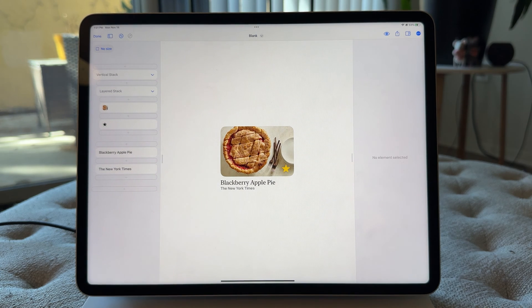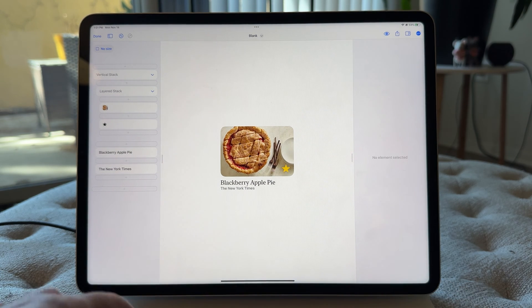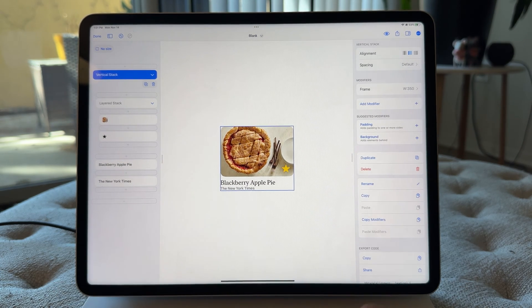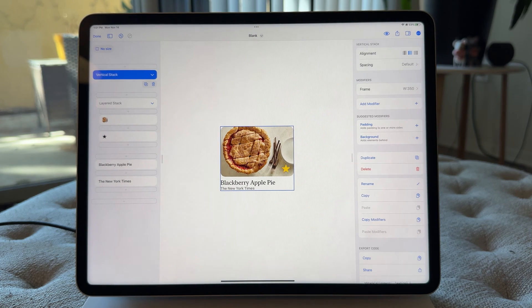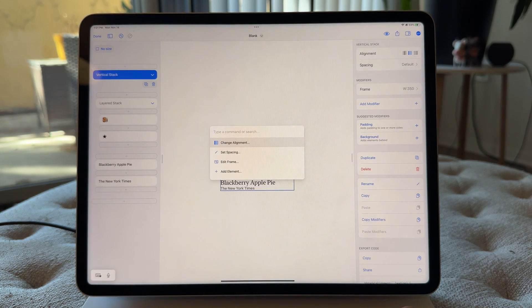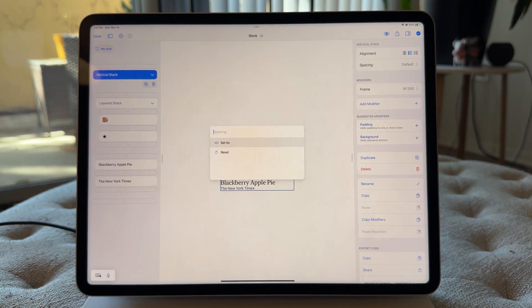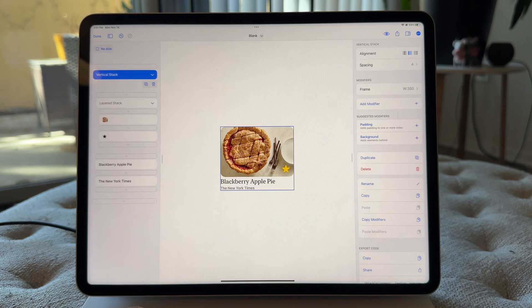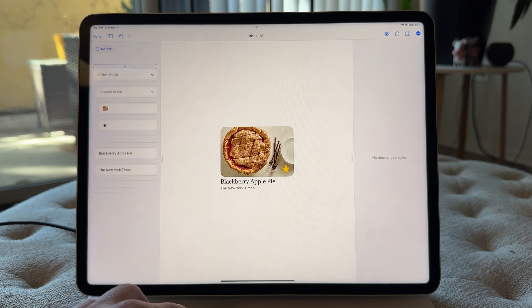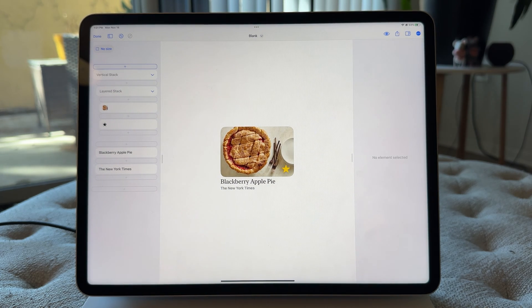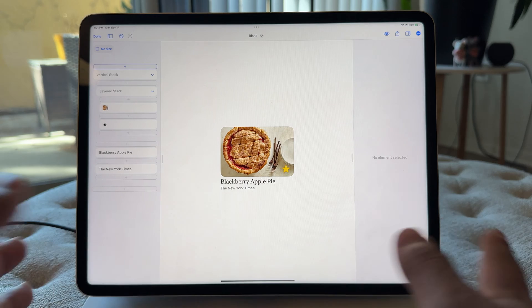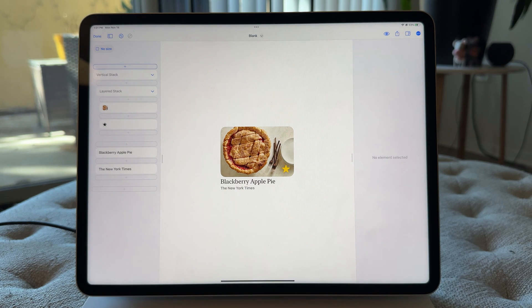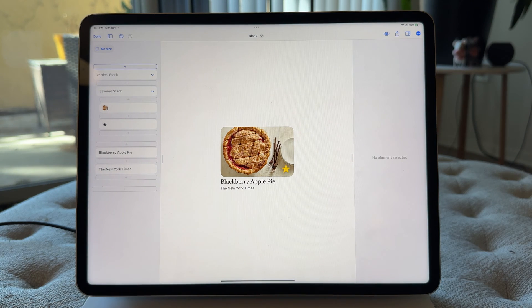So I'm going to normalize that by selecting the vertical stack and I'm just going to go to set spacing and let's just do four. Okay. So that feels pretty good. And that was all done from the keyboard, which you couldn't do before.